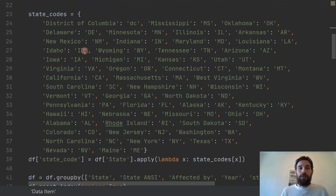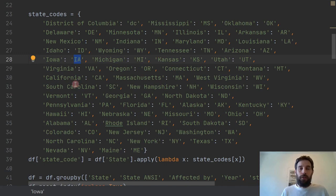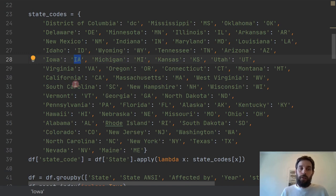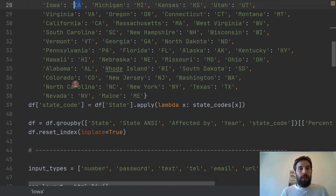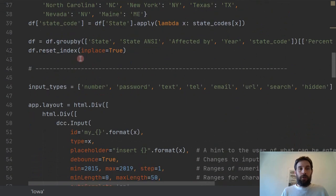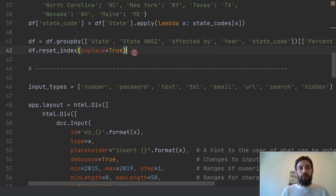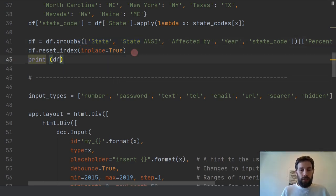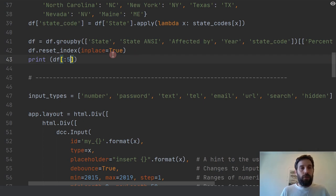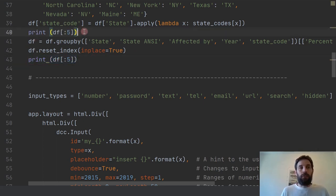I'm going to add the state acronym so it's easier to plot on the choropleth map. Then I group by, filter it, and reset the index. Here I'm just filtering the data — you can play around with it, print the first five rows, and see how things change as you filter and modify the data.